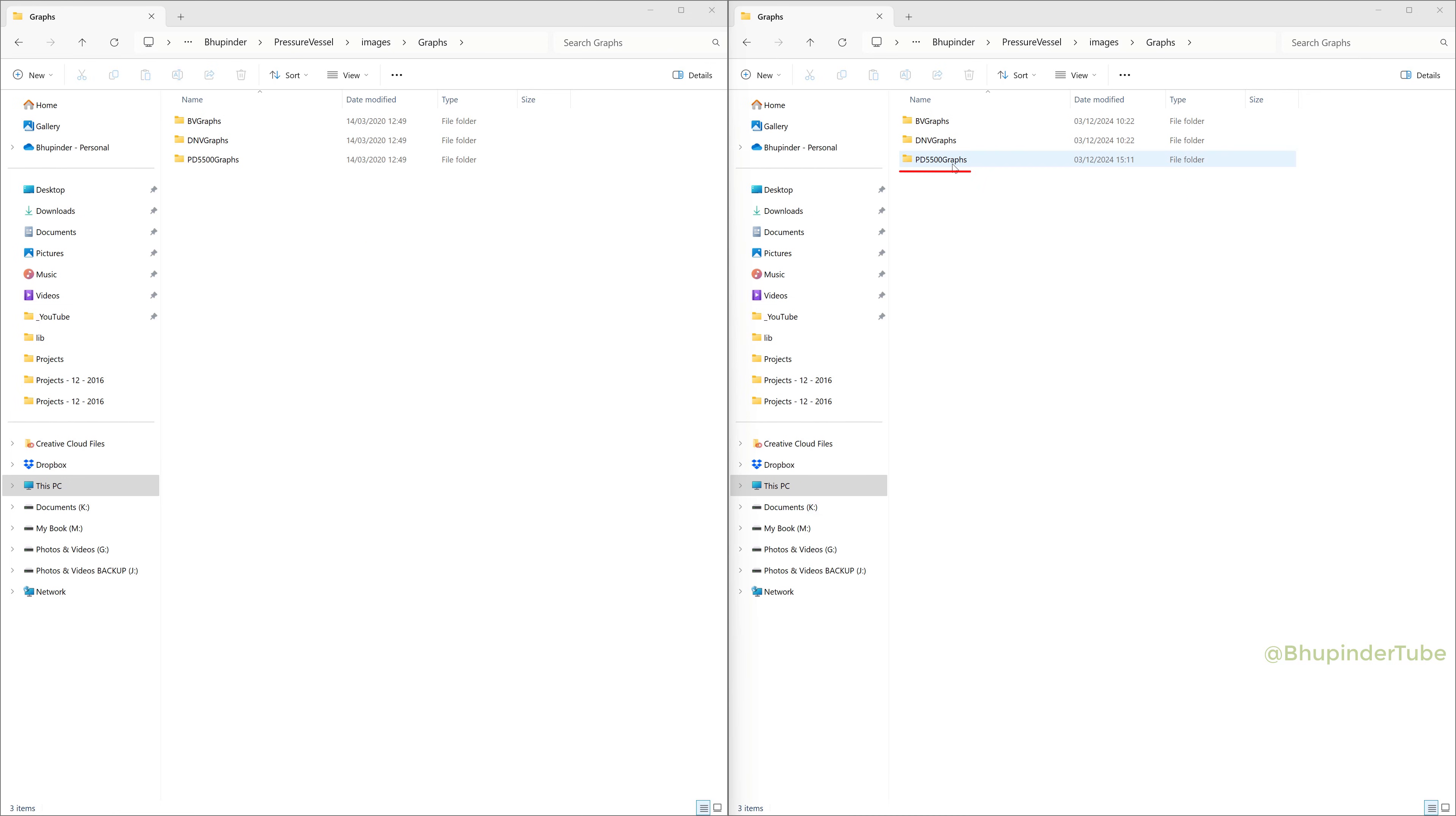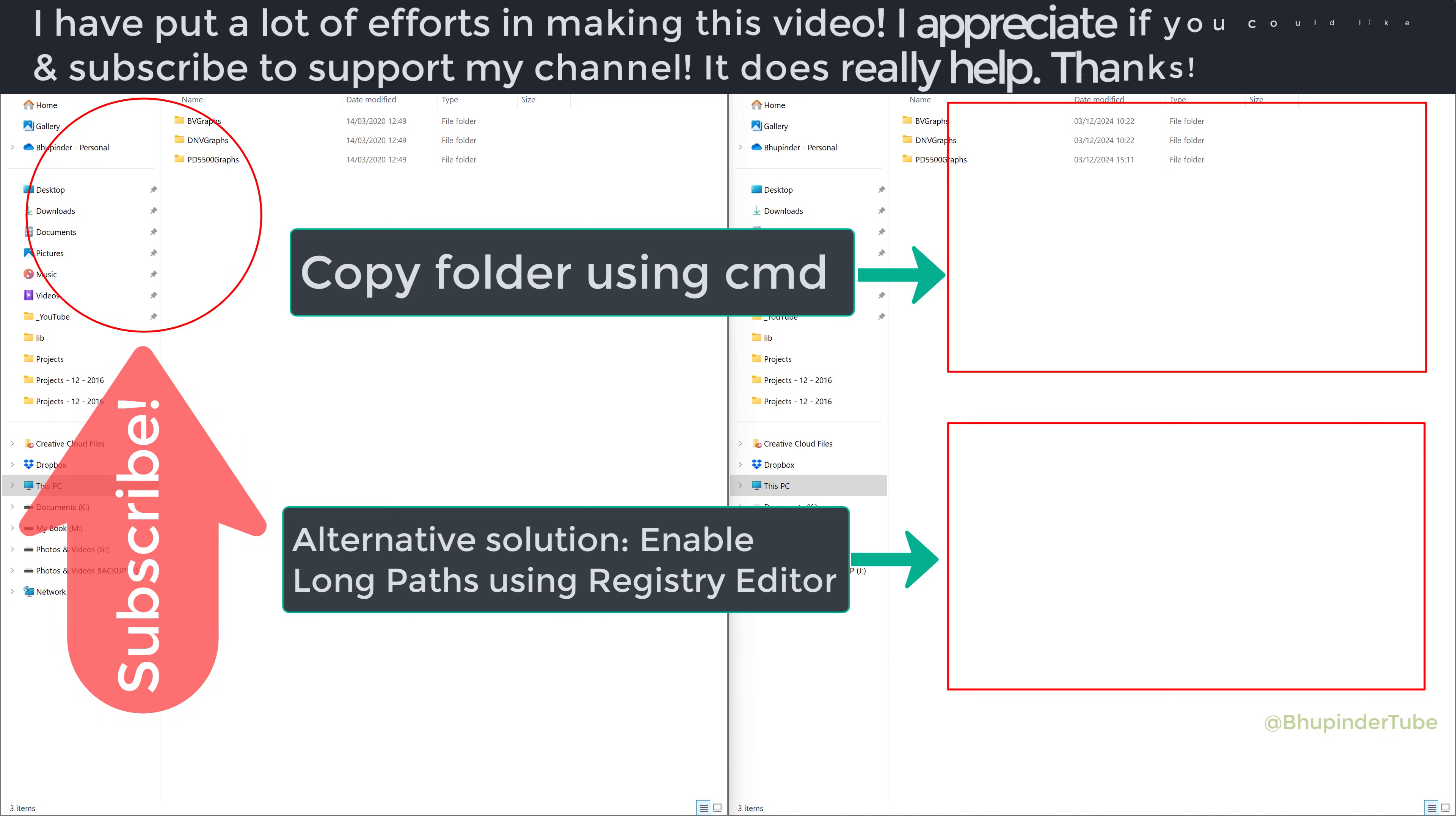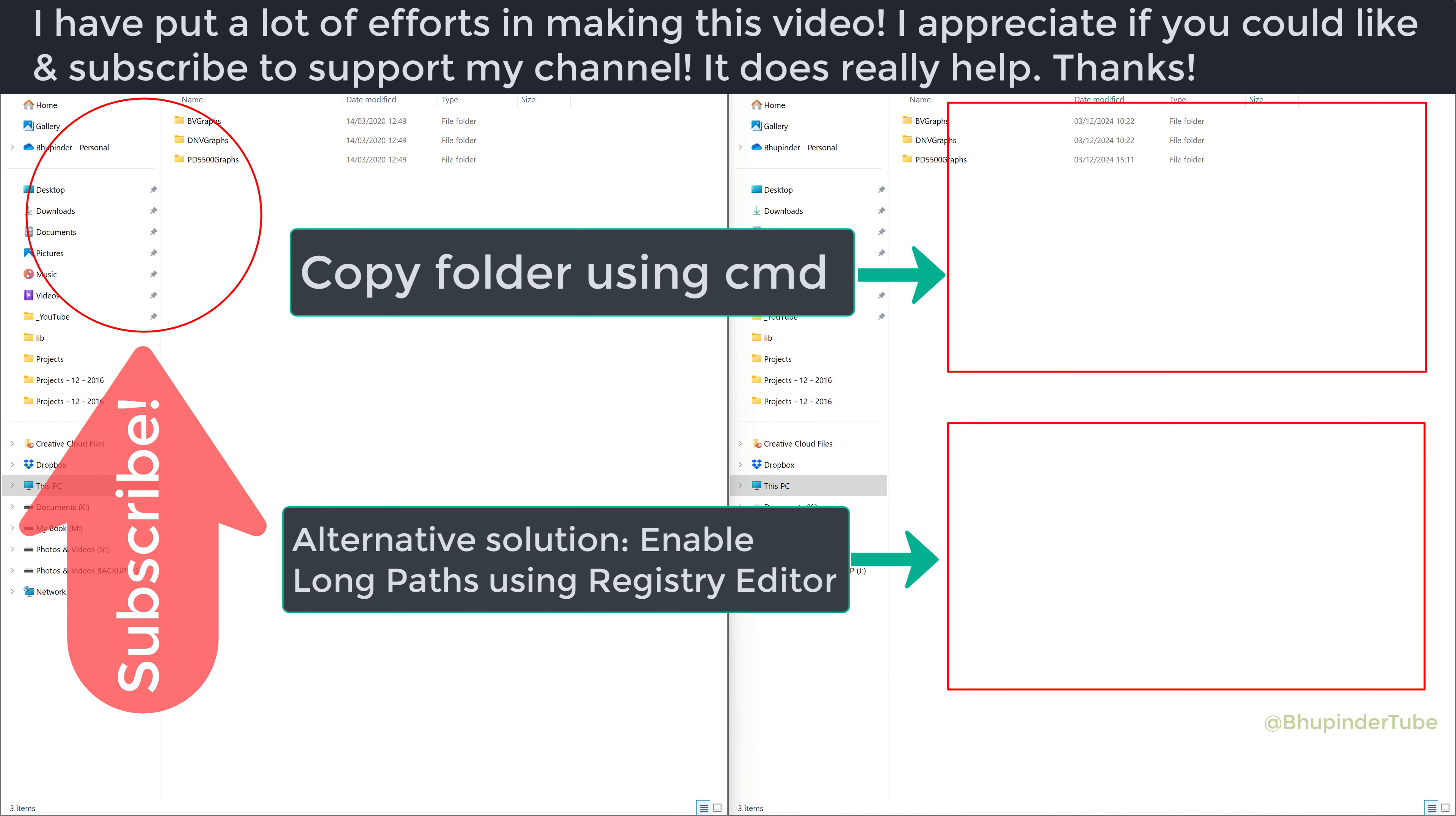However, if you are still struggling to copy your folder, then watch my other tutorials, for example, copy folder using CMD.